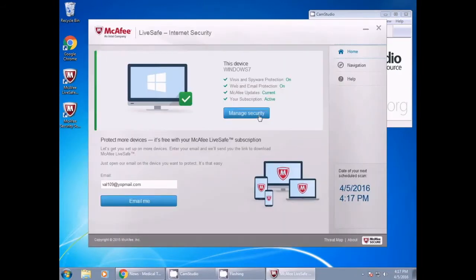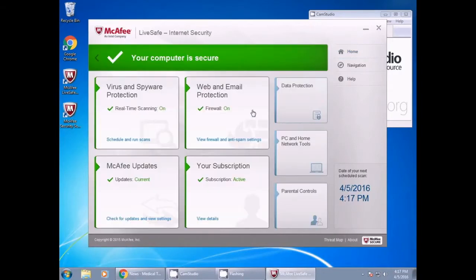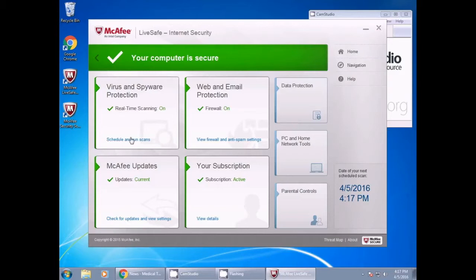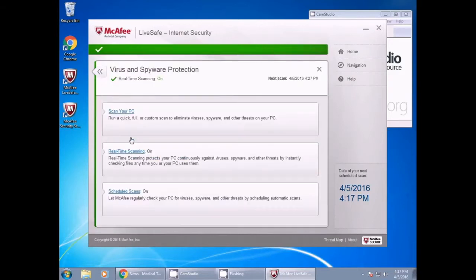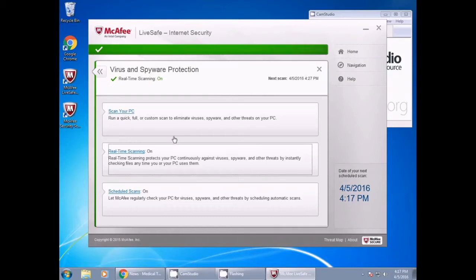The next step is to left click on the Manage Security button you see on the home page. This will bring you to a new page. Under the heading Virus and Software Protection, please click the Schedule and Run Scans link in the blue. Then, click the Real Time Scanning, in the blue, as you see here.